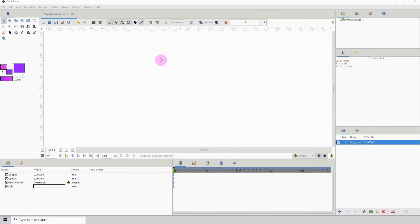Welcome to another Synfig tutorial. For this one I'll be showing you how to create a simple slideshow using Synfig.